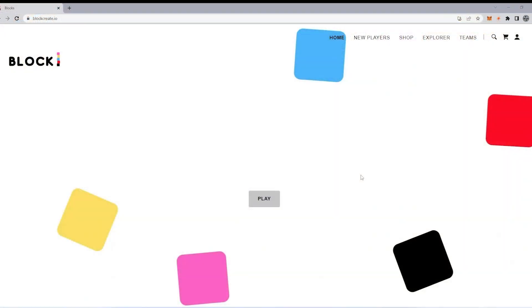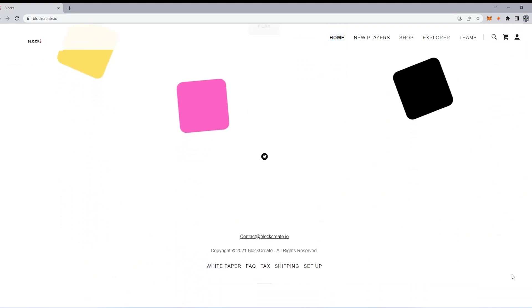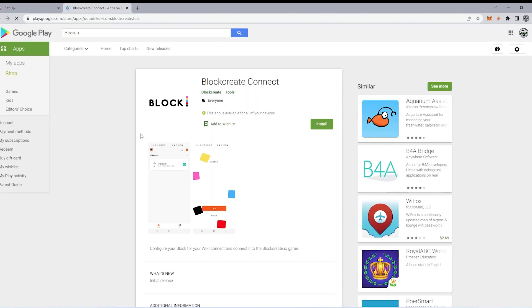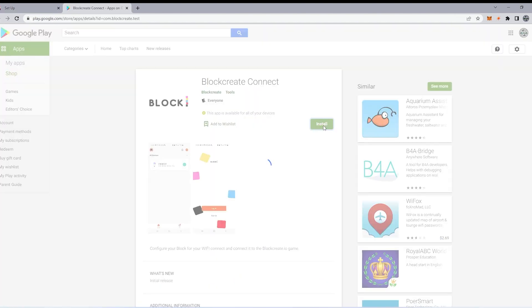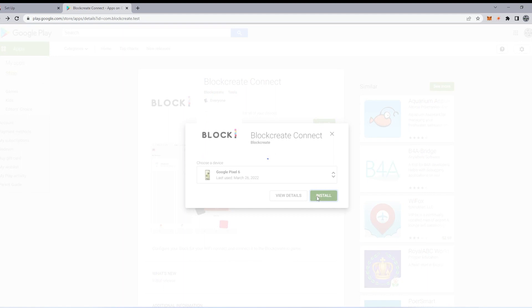We're on the BlockCreate webpage, which is blockcrate.io. I'm just going to go to the setup guide over here to get this up and running. I'm going to be installing this on an Android device using the first option, but there is a version for iOS if you'd like to use that. Let's go ahead and install that app on my phone. I have a Pixel 6.